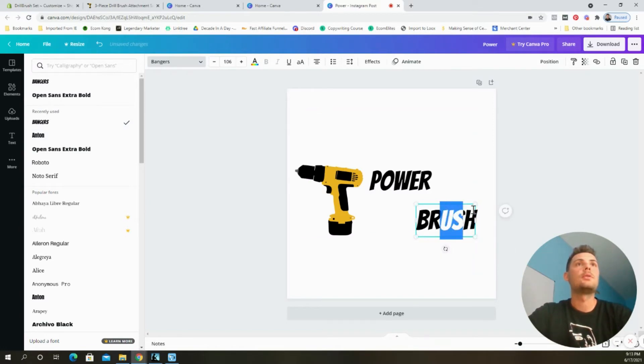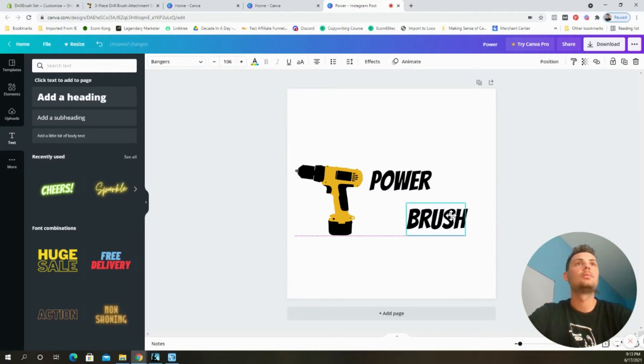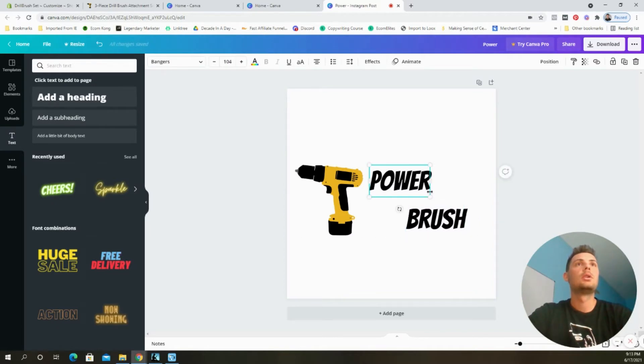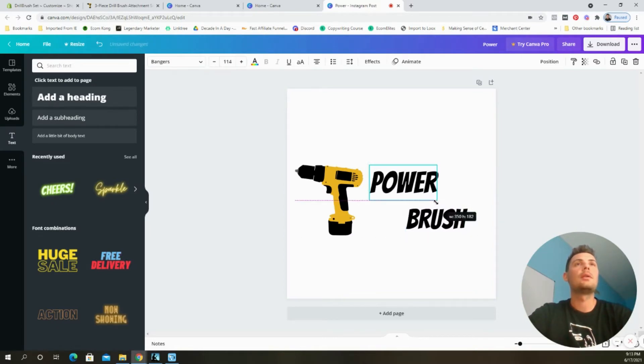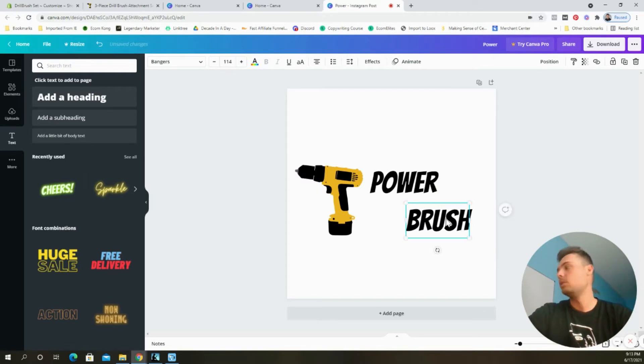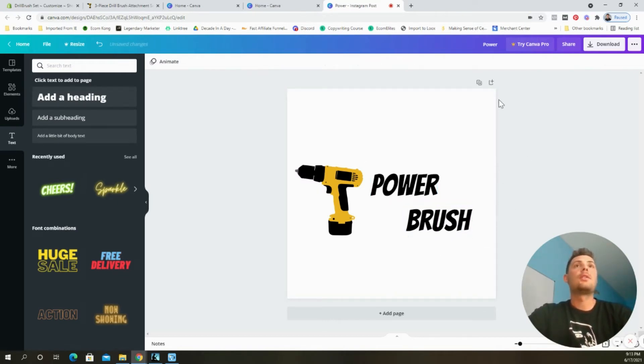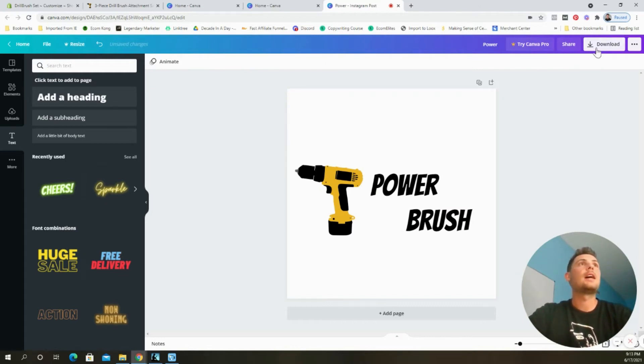And I wanted them to align like so. You want everything to look even, look good. So that's how I created the basic logo and then I downloaded it.